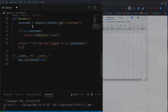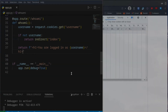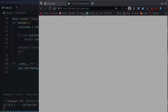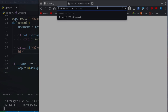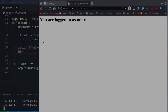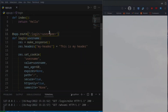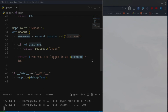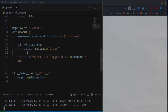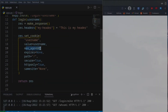Let's test it. We refresh and go to who-am-i — 'you are logged in as mike' — because that's what we logged in as. If you were to leave the site and come back, the cookie would still be there, at least for 60 seconds since max_age is set to 60 seconds.